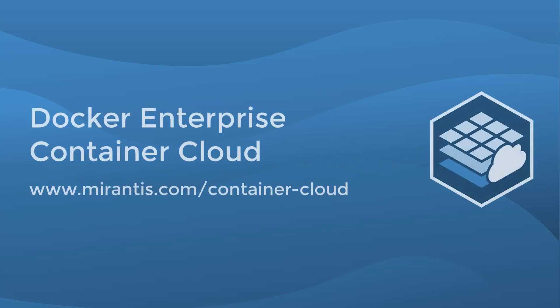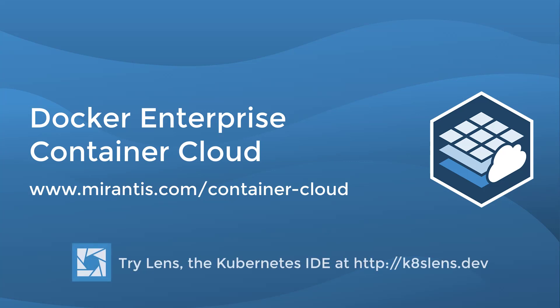Please try Docker Enterprise Container Cloud at Mirantis.com and try out Lens, the open source Kubernetes IDE.